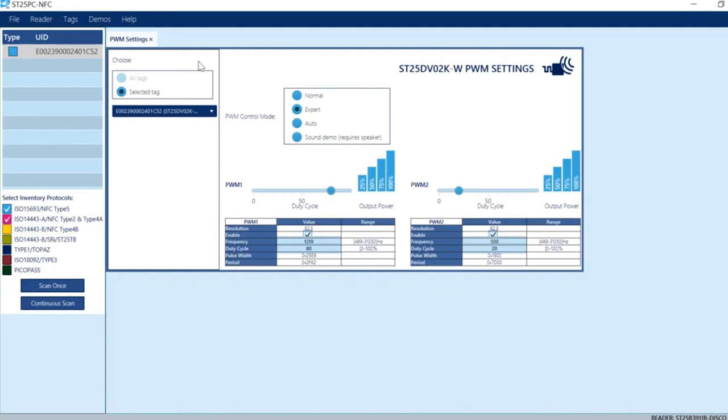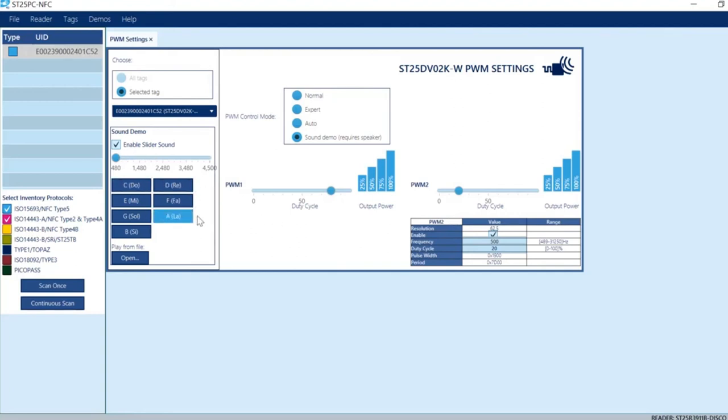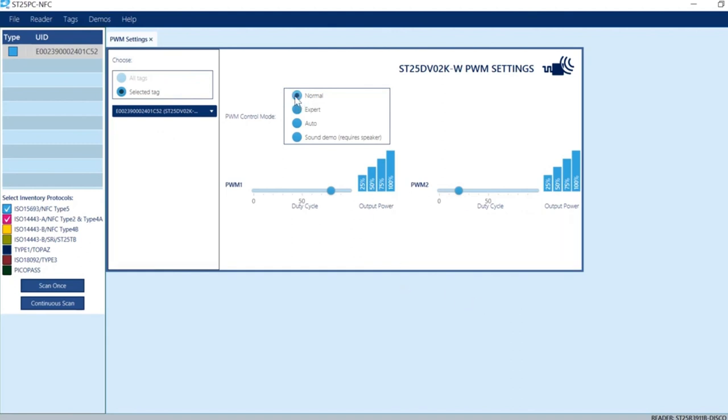Then you can also do a sound demo. A sound demo happens when you connect the PWM output to a piezoelectric device or a speaker that can play back these frequencies. You can actually change different frequencies and get different sounds as the output of the PWM itself.